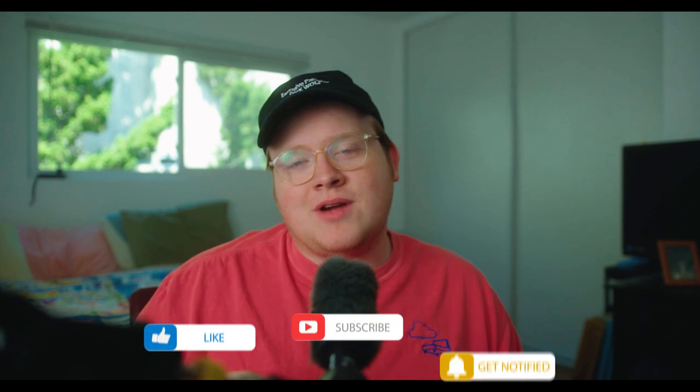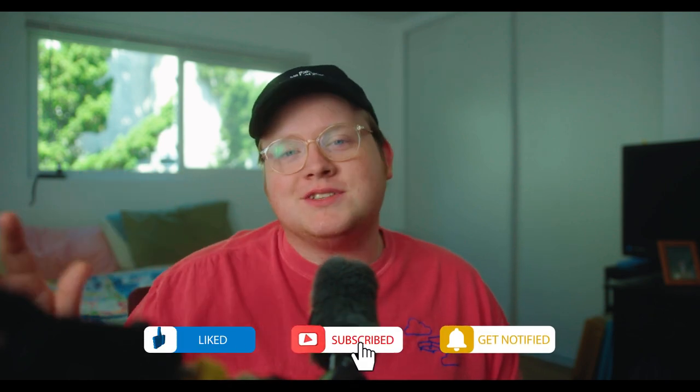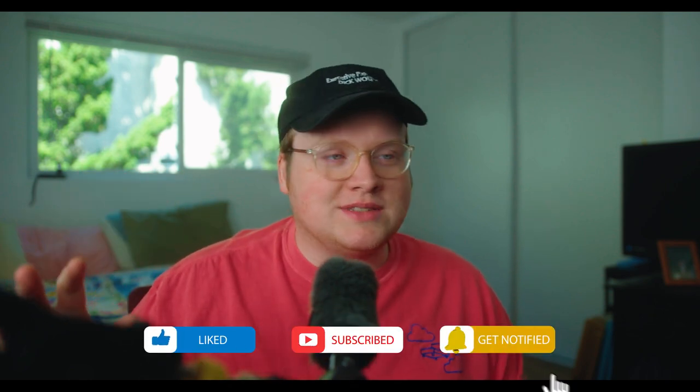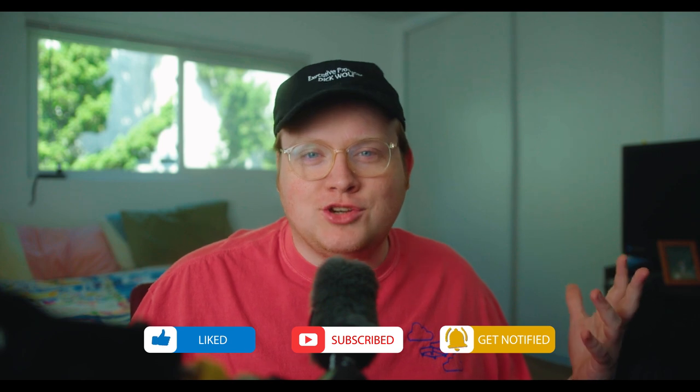Thank you for watching. Hopefully you learned something new. Make sure you subscribe. Make sure you hit the bell. All those things that YouTubers say to do. I don't ask for much. Alright guys. Peace out.